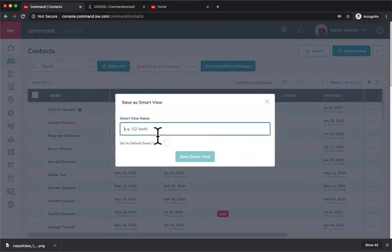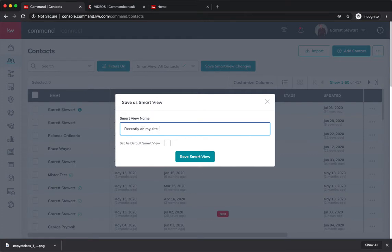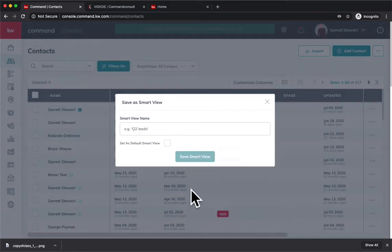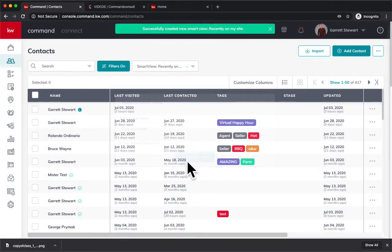You can name it 'Recently on my site' and then hit Save Smart View. Now you have a Smart View, so whenever you log in,